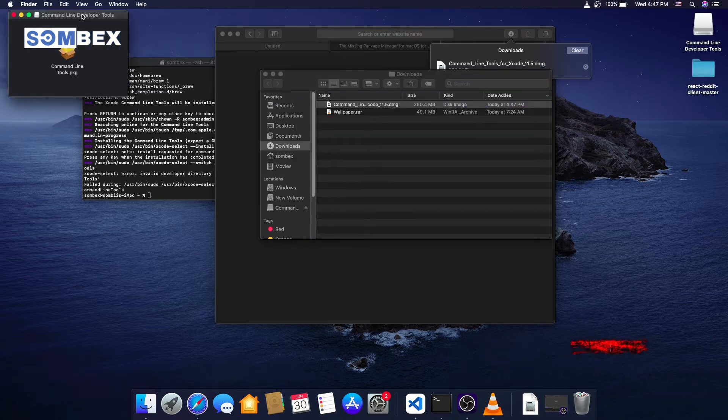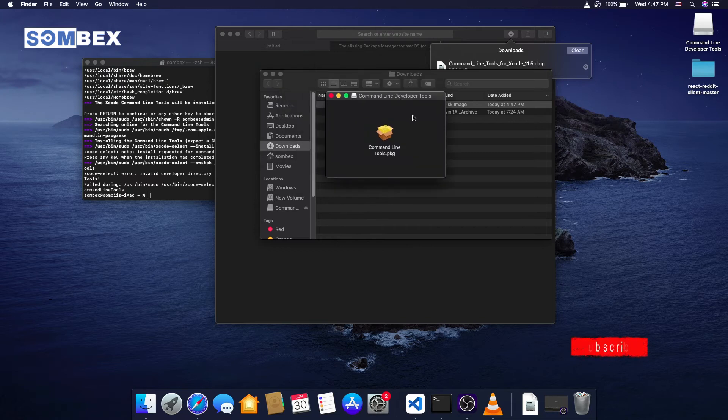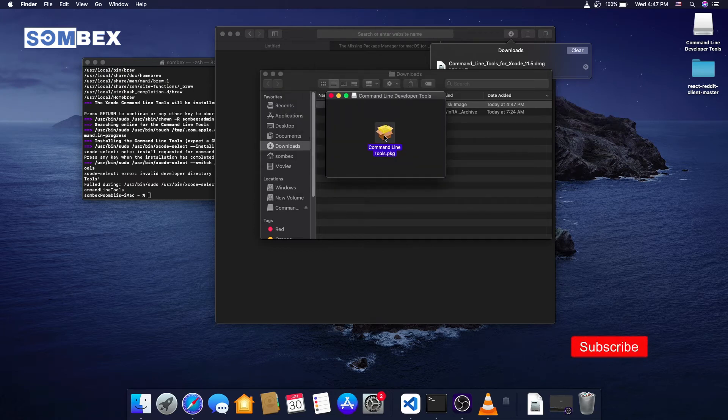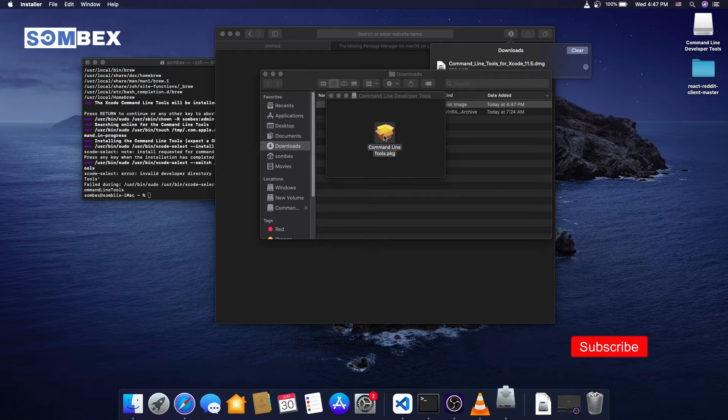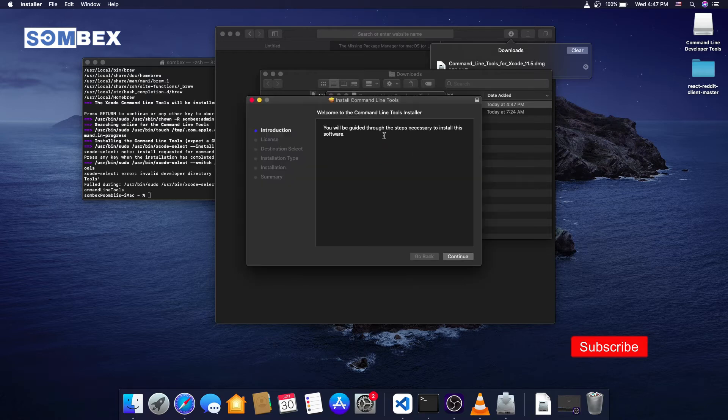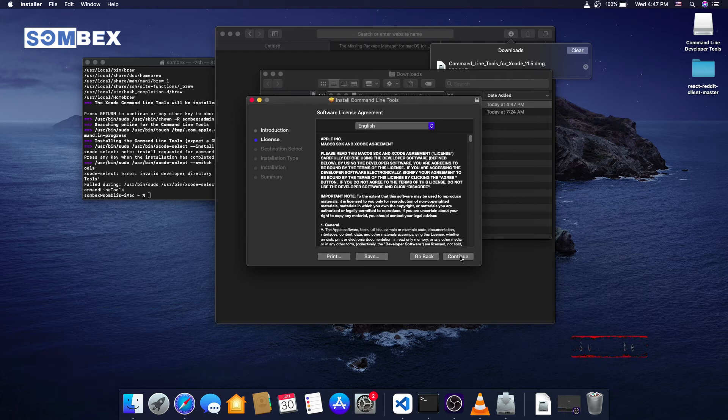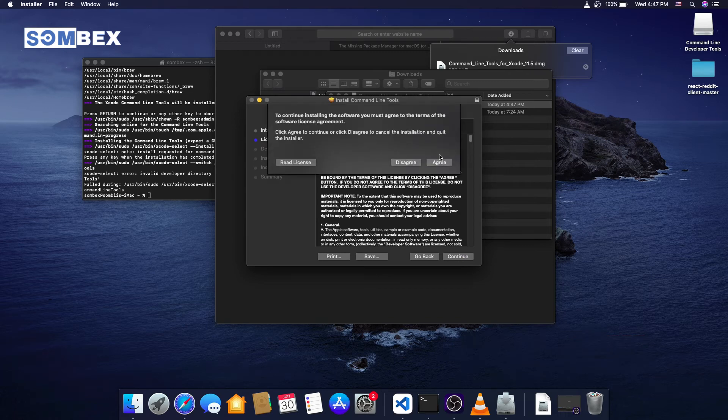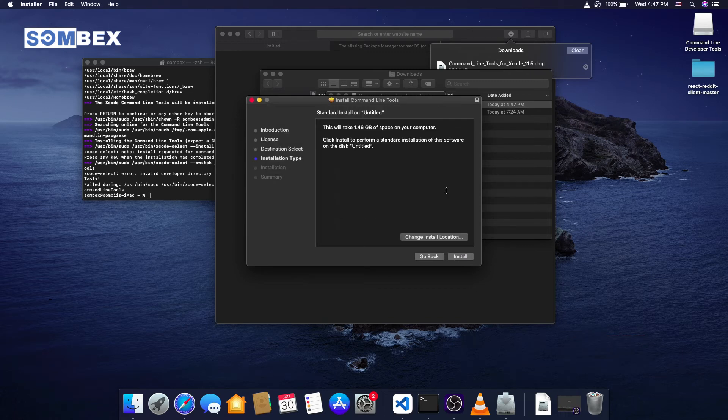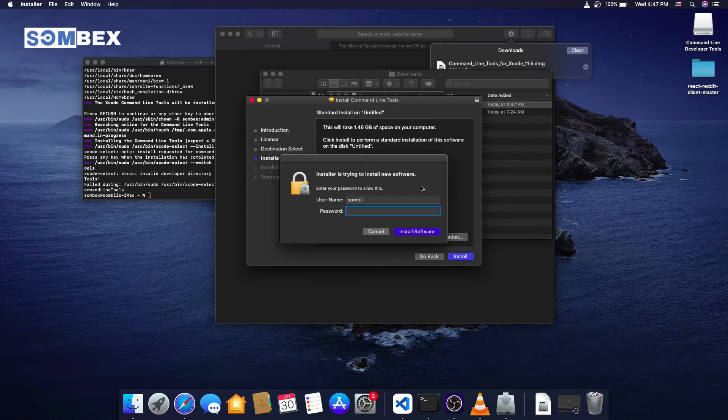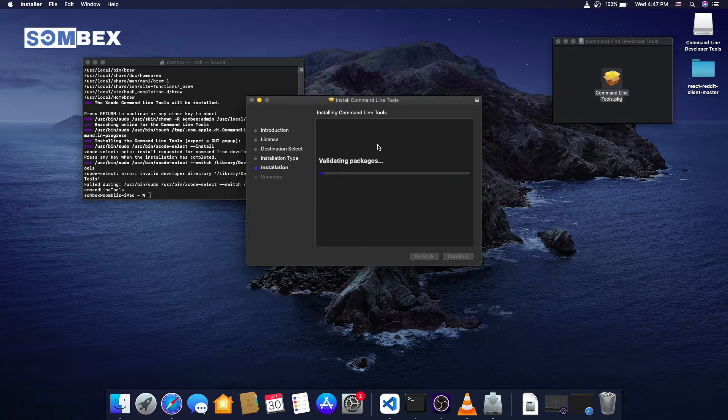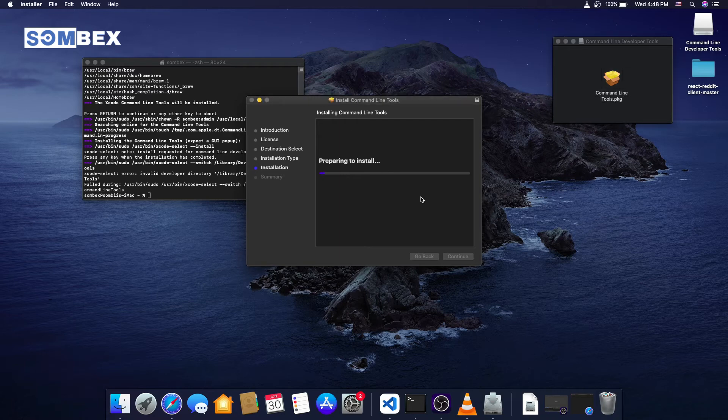Now, double click on the installer icon to run it. Click continue and enter your password, and wait for it to complete. This might take some time.